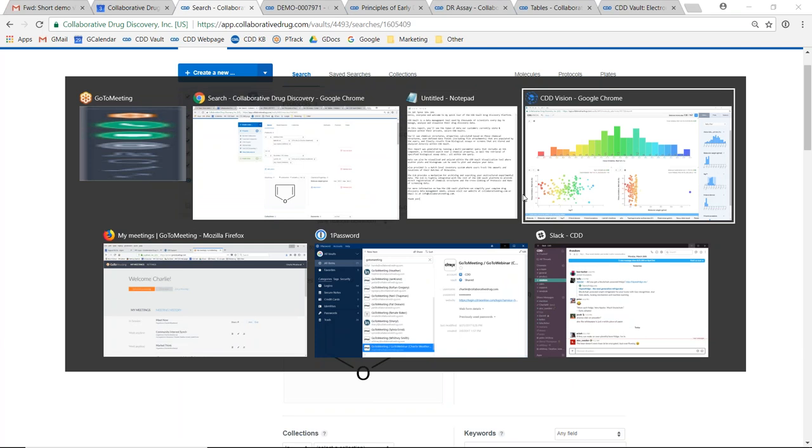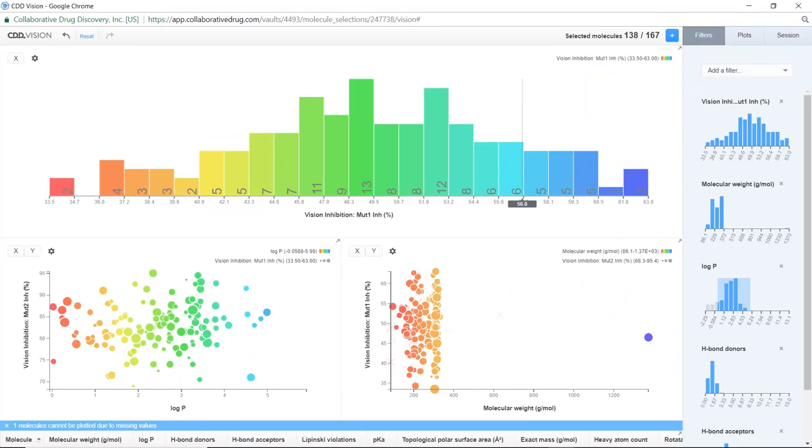Data can also be generated and analyzed within our visualization tool. Here scatter plots and histograms can be used to plot and analyze your data.